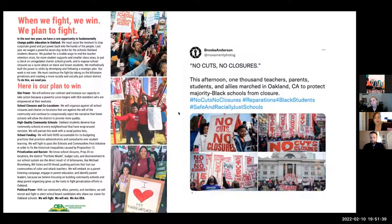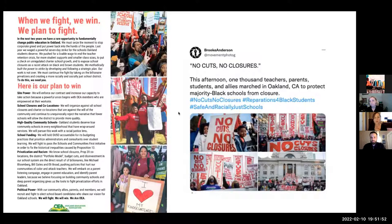In the crowd you can see some beautiful OEA members — Andre on the top is one of the teachers on the hunger strike to save Westlake Middle School. He's on a hunger strike right now. There's always something happening in Oakland.